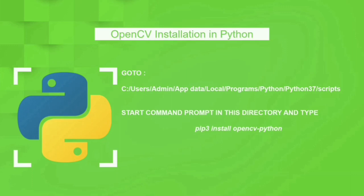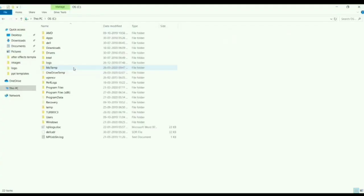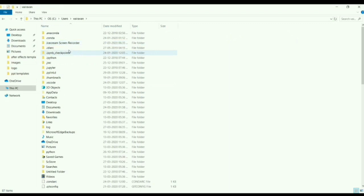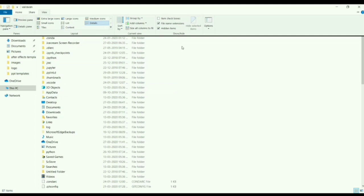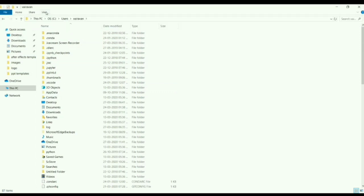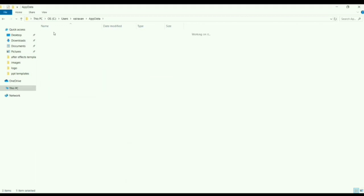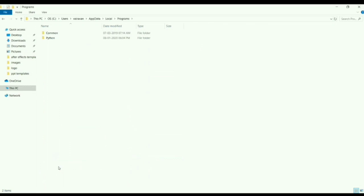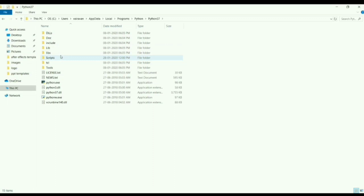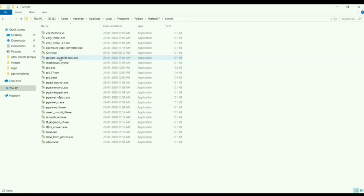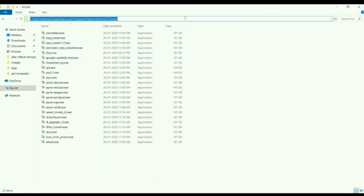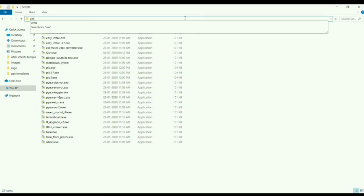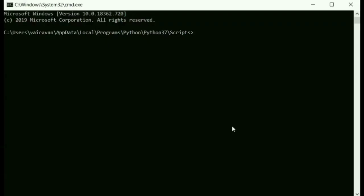Let me go through the installation now. So, here we have just going to see users, app data, local, go into app data. If app data is invisible, make sure that the hidden items checkbox is being checked. Once it is being checked, we will be having the app data folder. Once you go into the app data, go into local, and into programs, and into python, and into python 37. Go into the scripts folder, and just type in cmd over there. Once you have typed cmd, you will be having the command prompt opening in that particular directory. And just type in pip3 install opencv python.